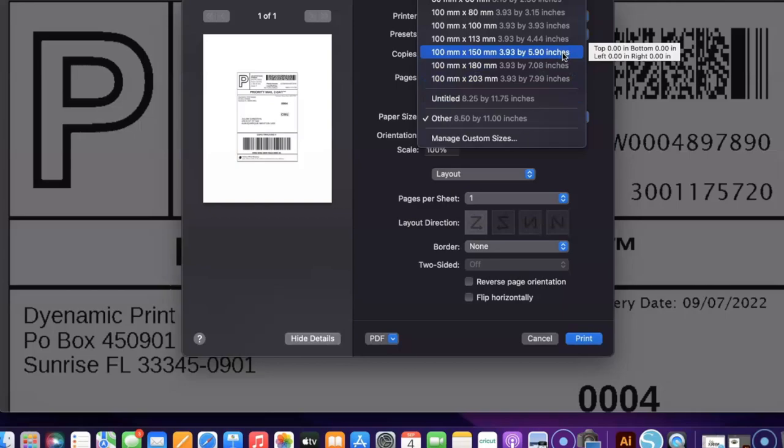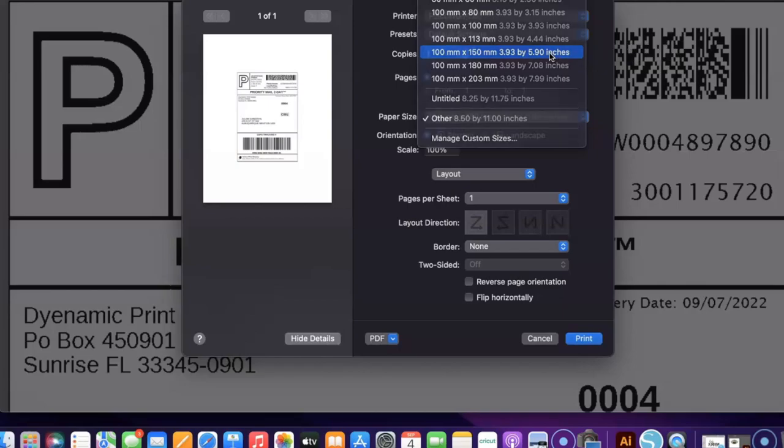I just need to adjust the paper size and we will be printing these on a 4 by 6 label. And so the closest thing to the 4 by 6 is going to be the 100 millimeter by 150 millimeter, and we will select that. And that adjusted our page, so next we're just going to select print and see what happens.